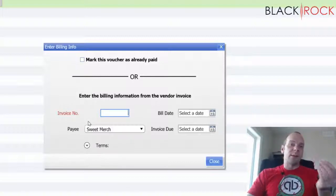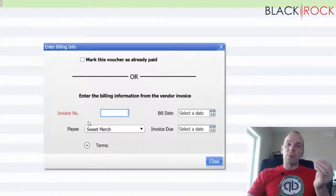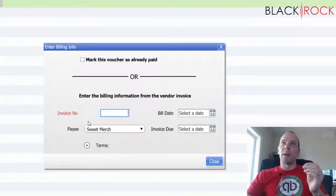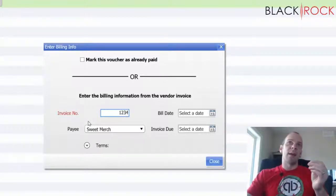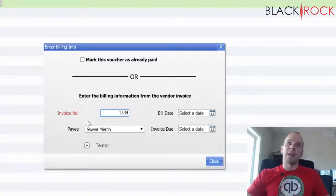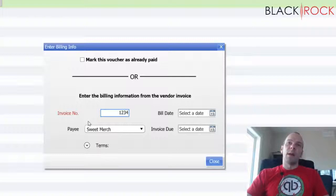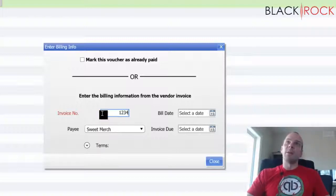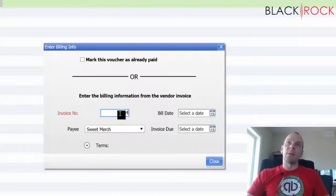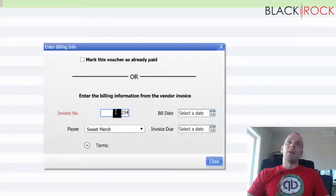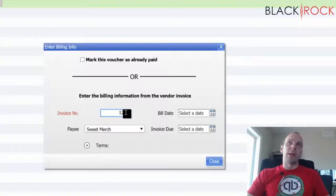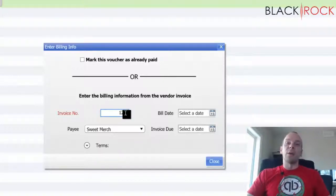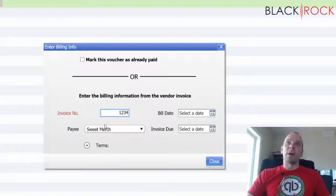But if you have like a net 30 or net 45, then you're not going to check that. You're going to look at the slip that showed up with your merchandise and maybe it has some sort of purchasing number, invoice number, packing slip number, something like that. And you can just put any number in here really that helps you to define in QuickBooks accounting what this is and where it came from.